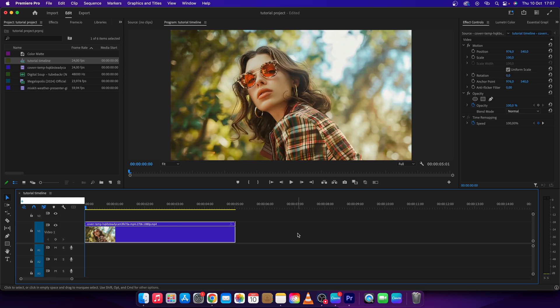Hey guys, my name is Elijah and in this tutorial I want to show you how to change font size in Premiere Pro. It's actually pretty simple.